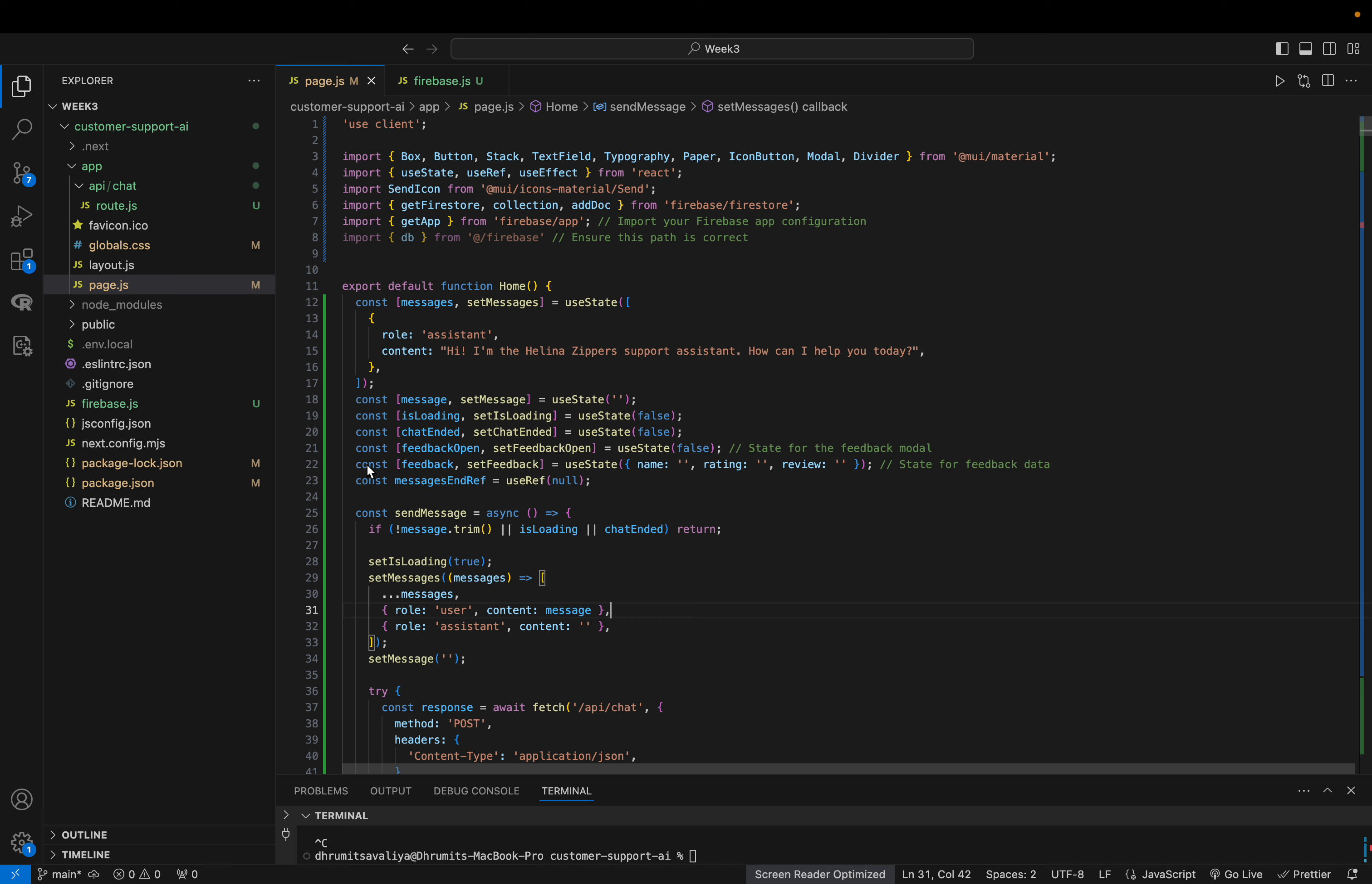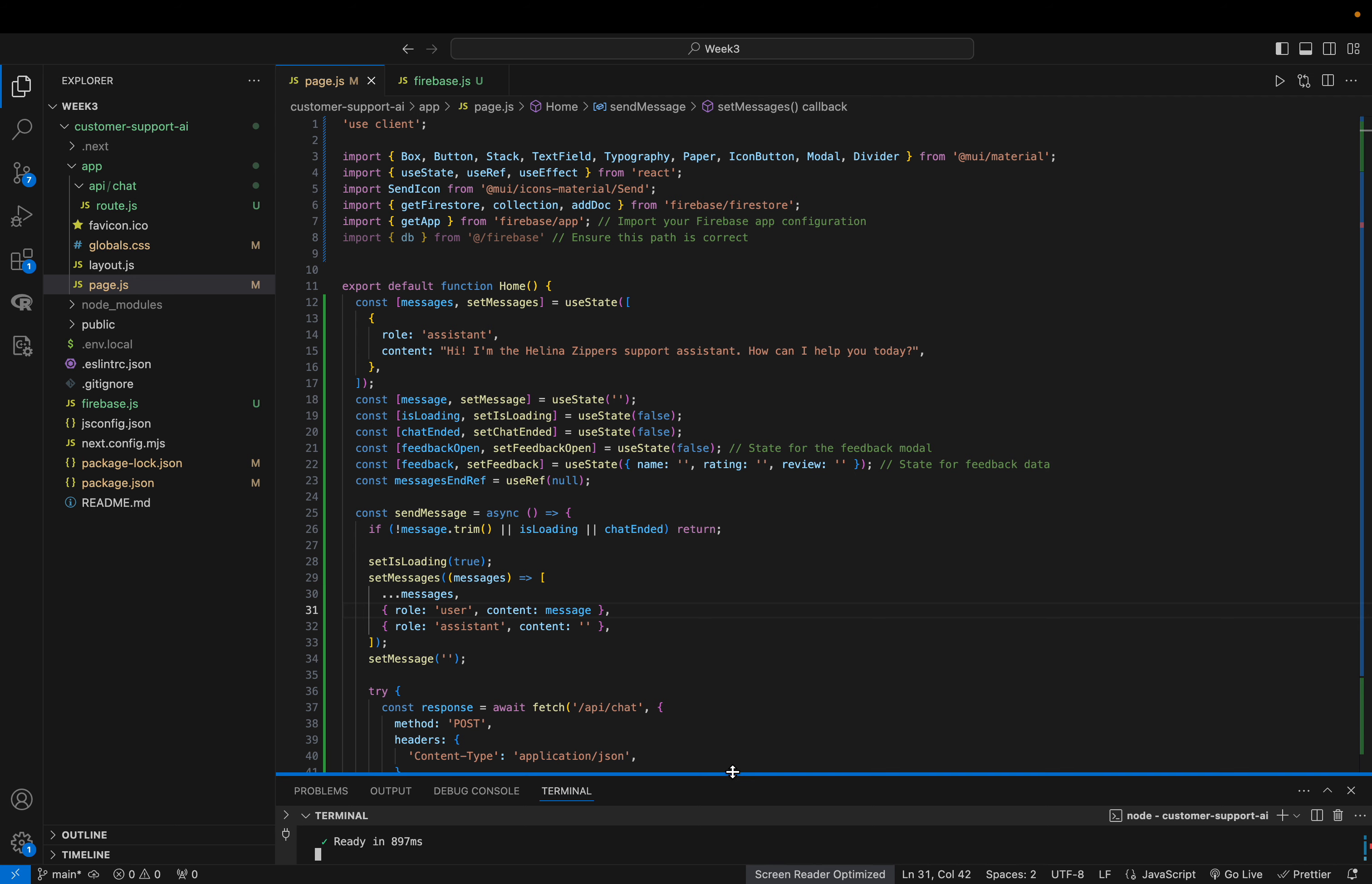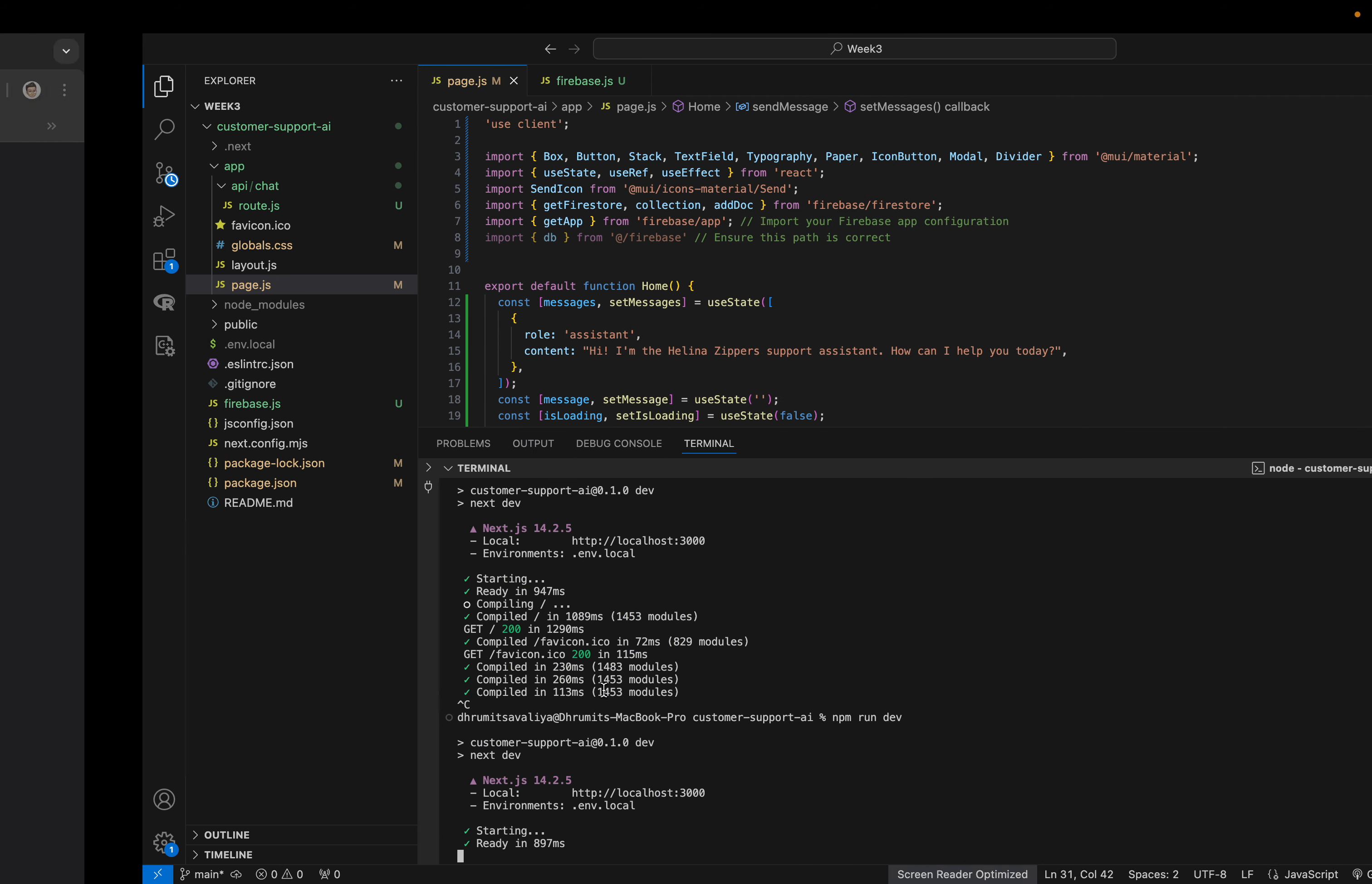And yeah that's it, so let's start. npm run dev. Okay so it started.